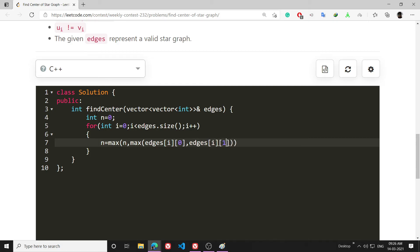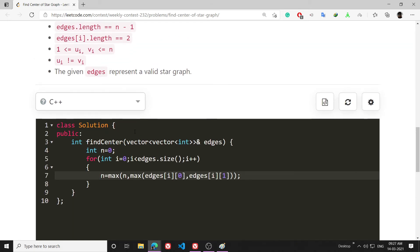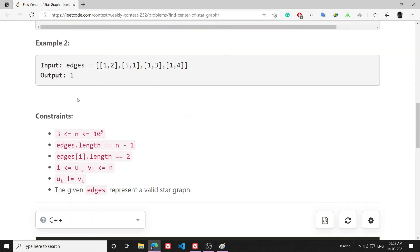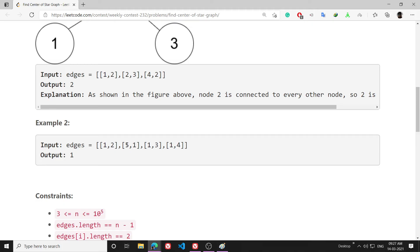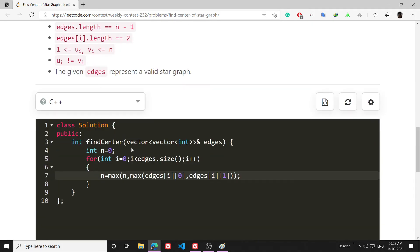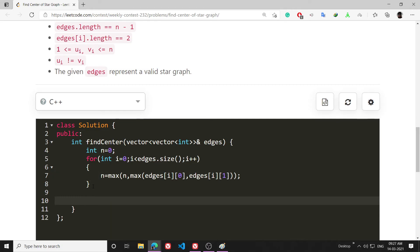By this way I will just get the total number of nodes. For example in this case, the total number of nodes is 5, so I am getting this 5 by calculating all the max stuff.